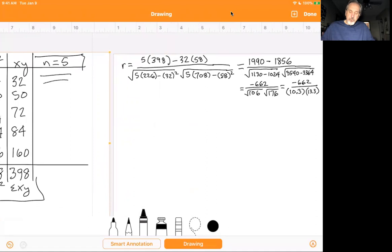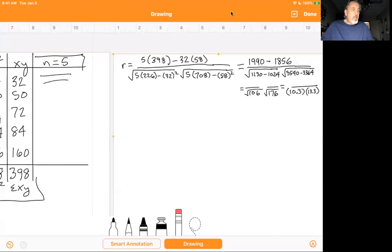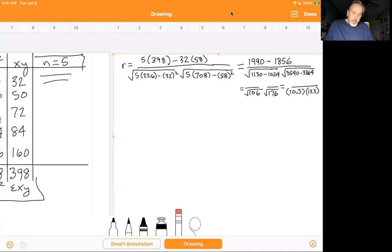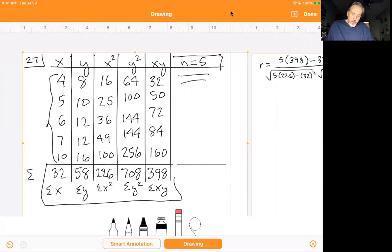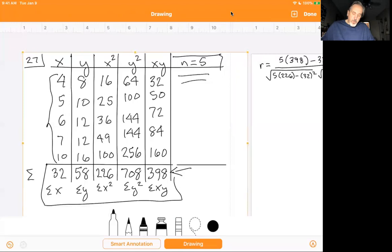Moving to the r equation, I plugged values into the formula at the top of page 812. R equals n, which is 5, times sigma xy — the sigma xy value is 398 — so that's 5 times 398, minus sigma x which is 32, times sigma y which is 58.